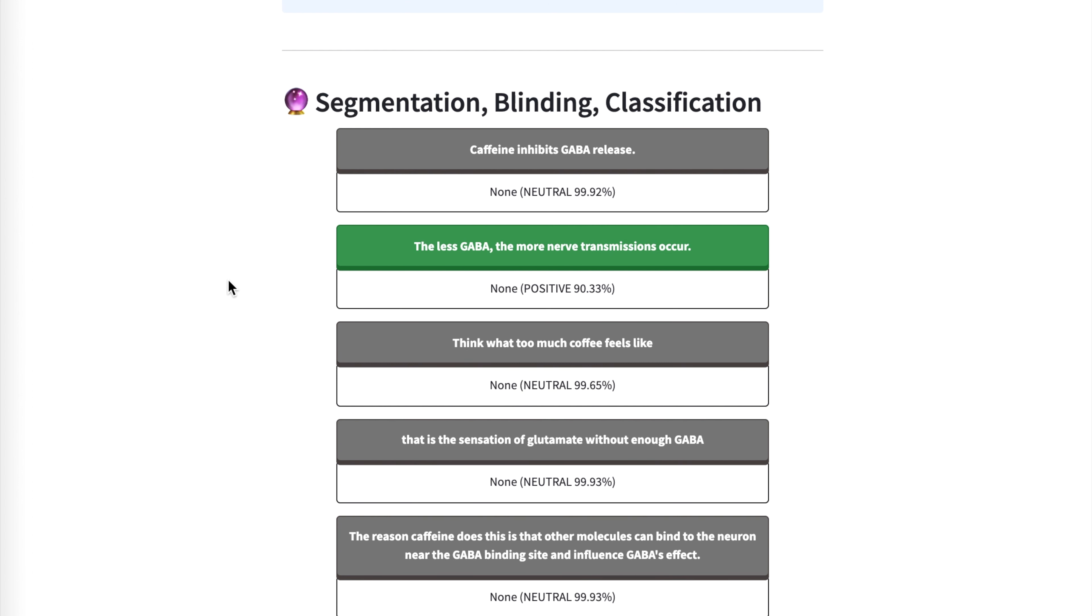So next up, we have segmentation, blinding and classification. So we see how we break—so I pasted in a very long sequence. And this is one of the most interesting things about modern natural language processing models is they're going beyond 512 tokens as input.